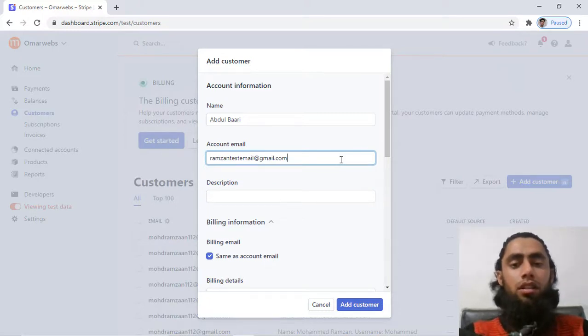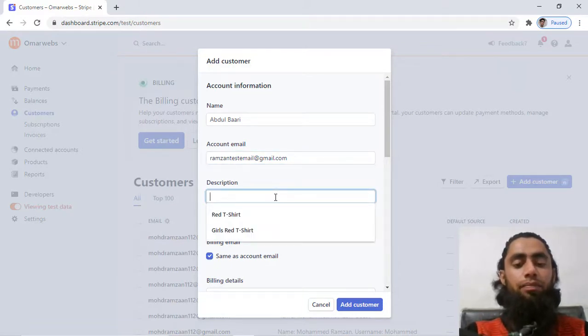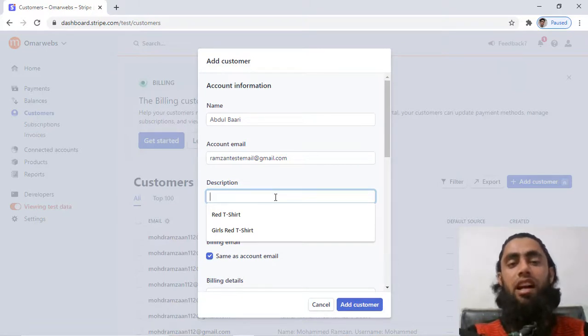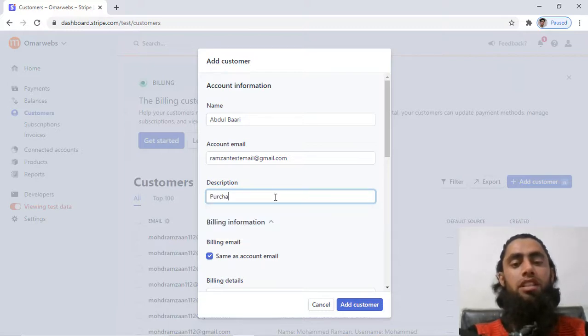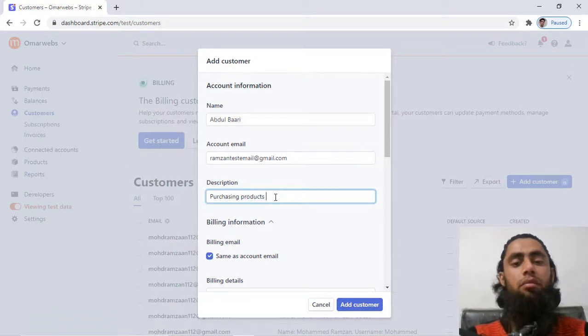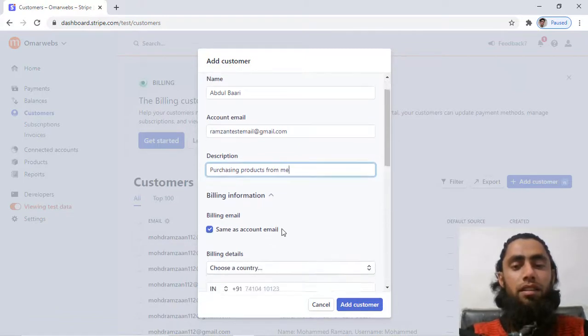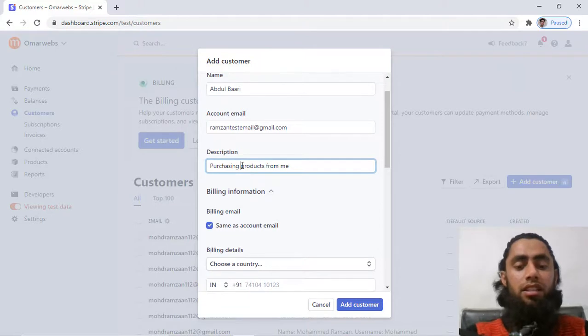I have added the email address, then you can also add the description. The description means which describes that specific customer, so purchasing products from me or maybe you can add here textile, purchasing textile products from me. This will be helping you to identify the specific customer.